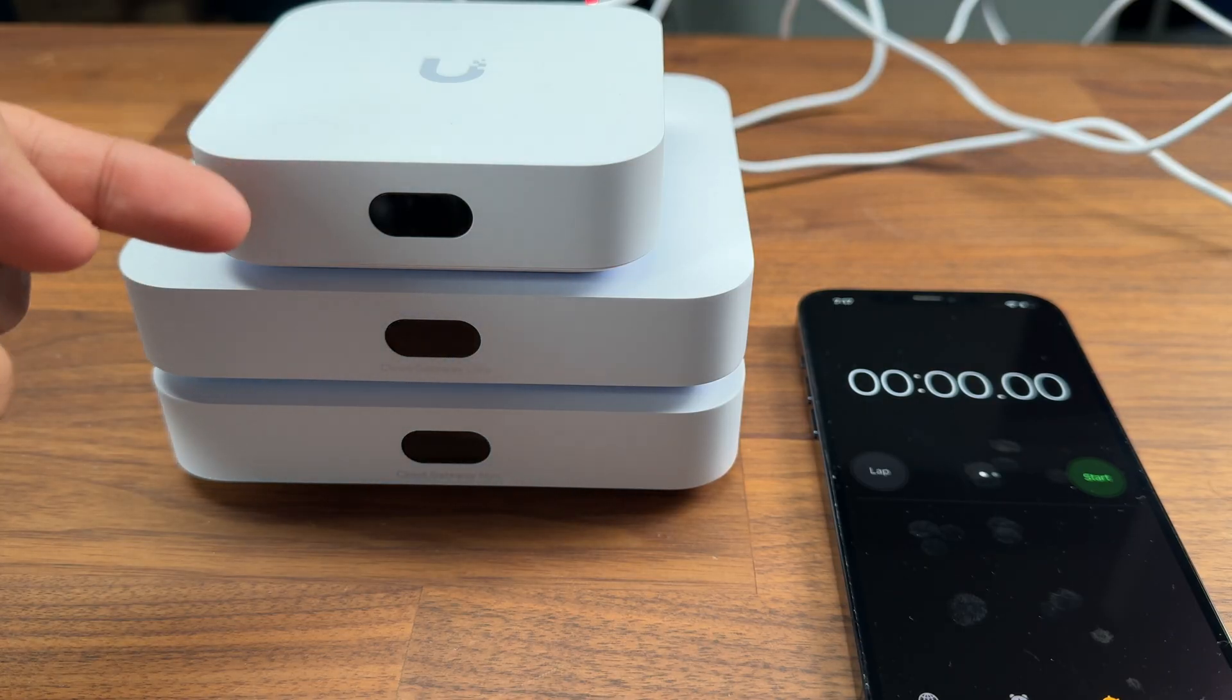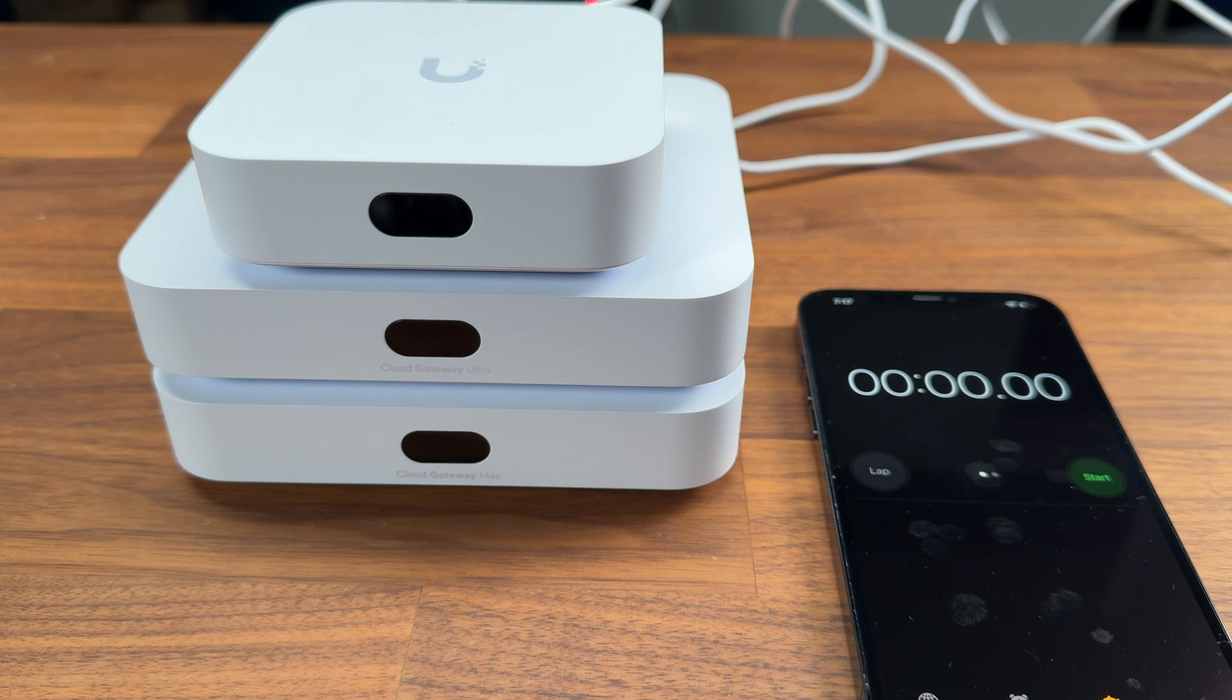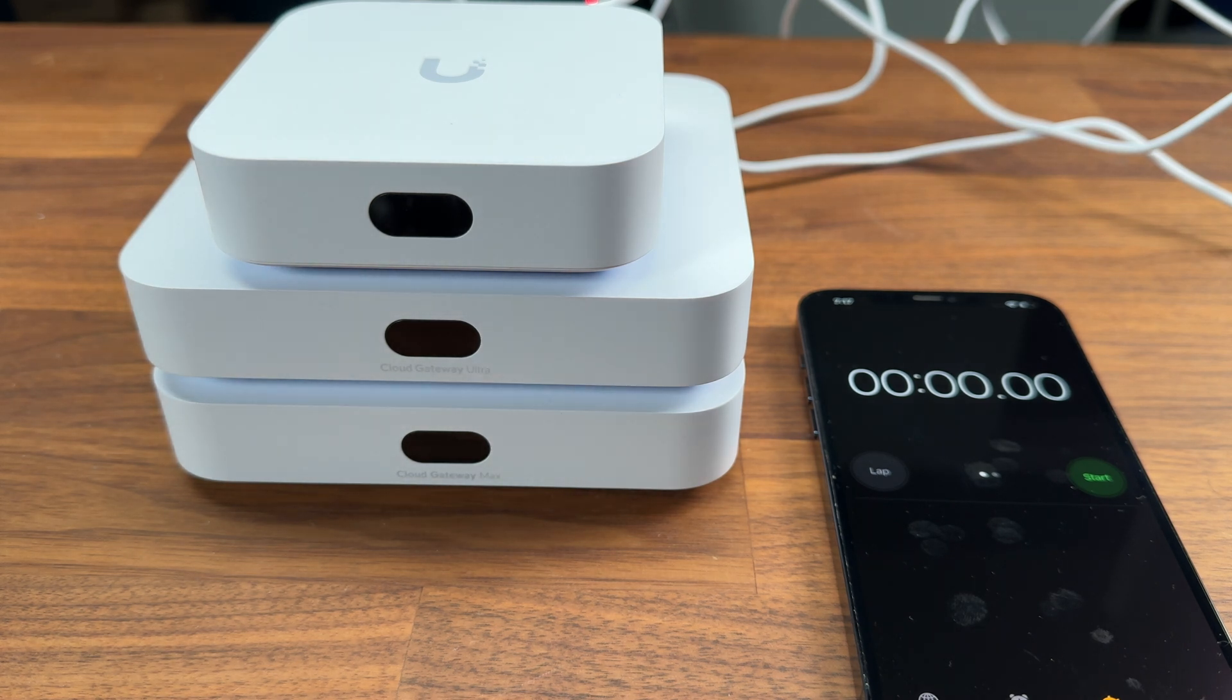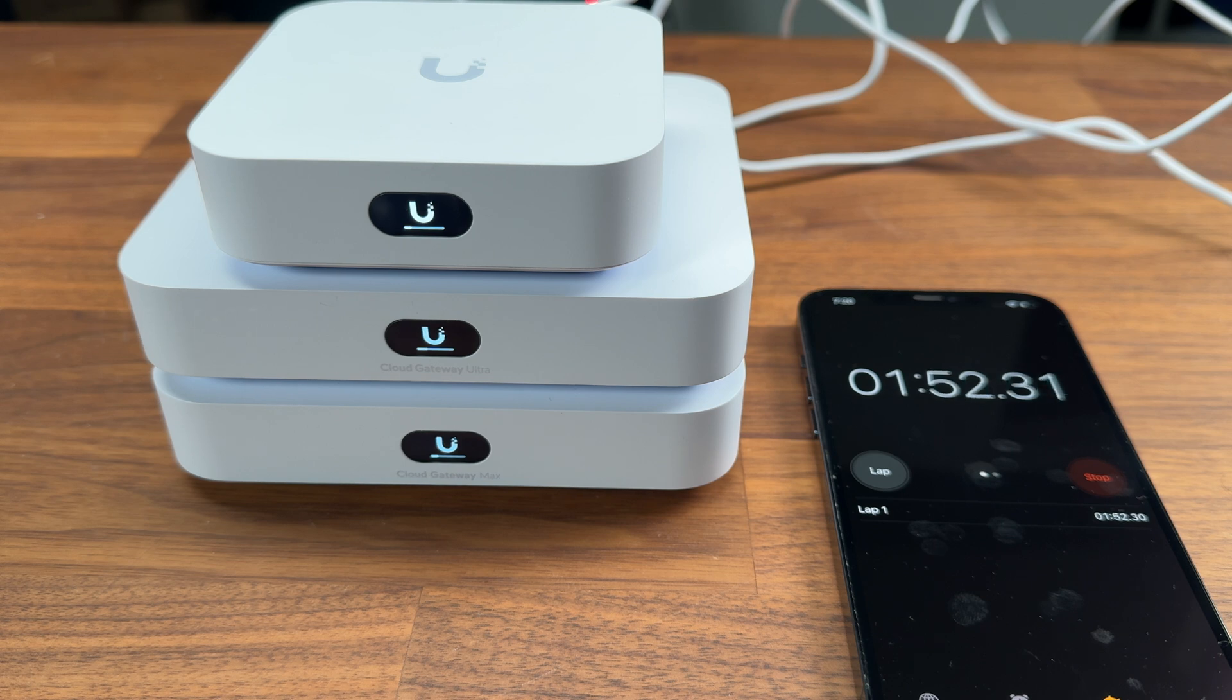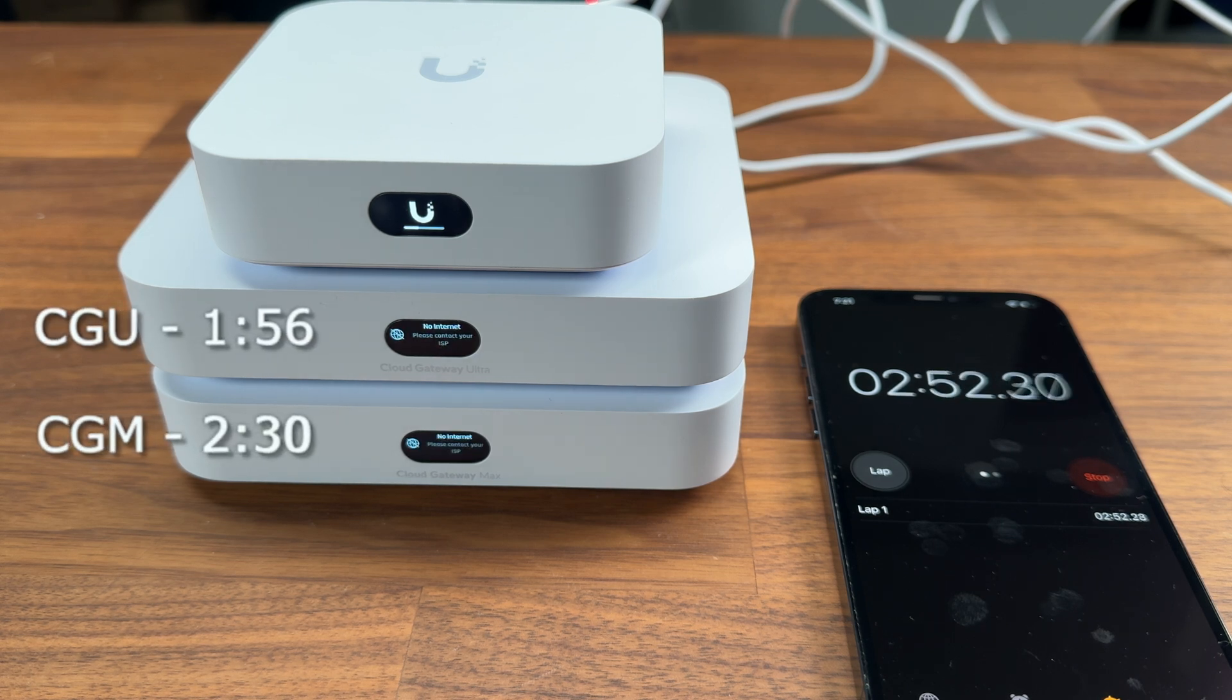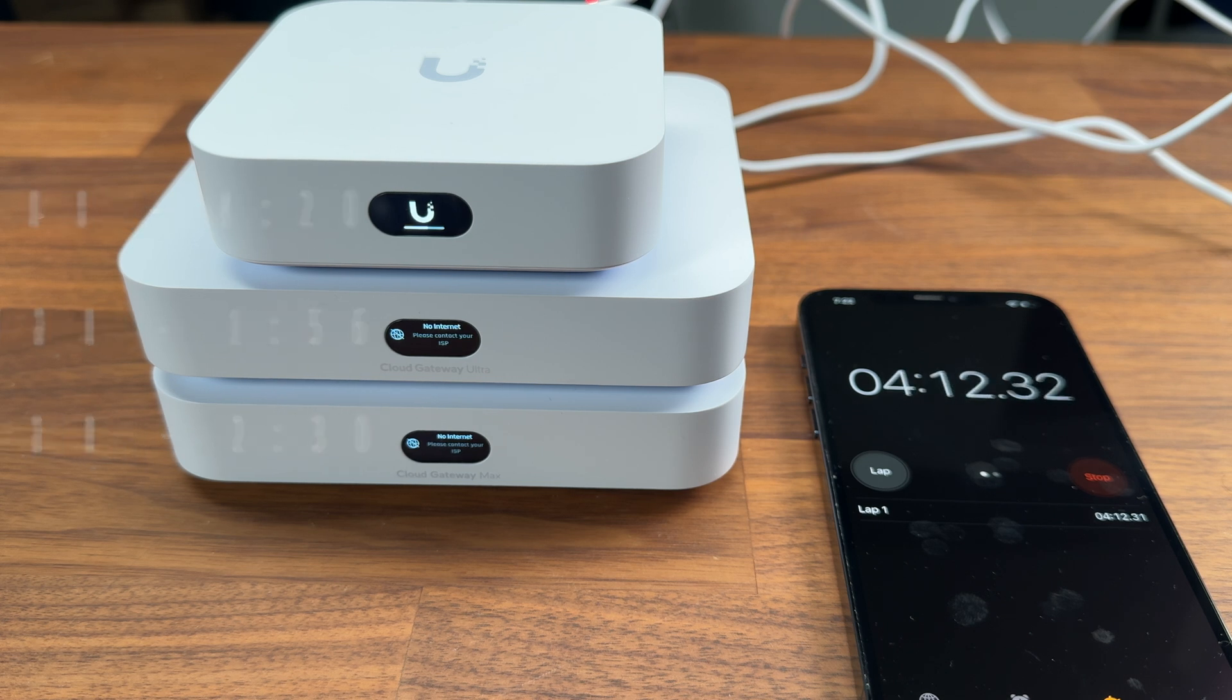We have all three of these set up here now so we have the Express, the Ultra and the Max. We have our timer here so let's turn this on now and see how long they take to boot up. You can see they all turn on at the fairly similar time but the Cloud Gateway Ultra seems to be taking the lead slightly and booted up in one minute 56, two minute 30 for the Gateway Max and 420 for the Express.